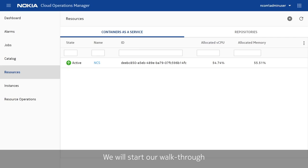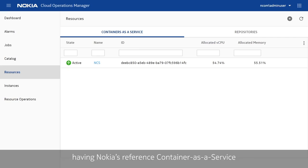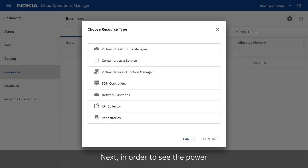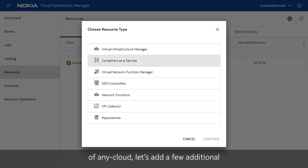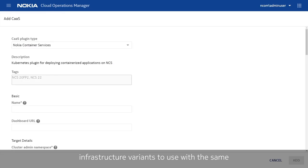We will start our walkthrough with an end-com instance having Nokia's Reference Container-as-a-Service infrastructure, NCS, already registered. Next, in order to see the power of AnyCloud, let's add a few additional Container-as-a-Service infrastructure variants to use with the same end-com.